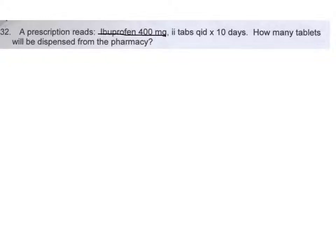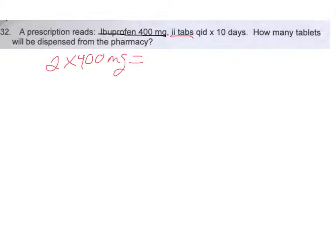Now, if we look at the SIG, or the directions, the doctor wants the patient to take two tablets. So if you take two 400 milligram tablets, the doctor wants the patient to take 800 milligrams, and this is per dose, for each dose. The next thing you're going to look at is how often the doctor wants the patient to take it — four times a day.